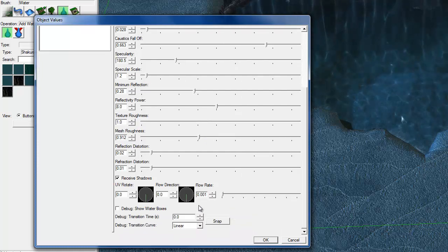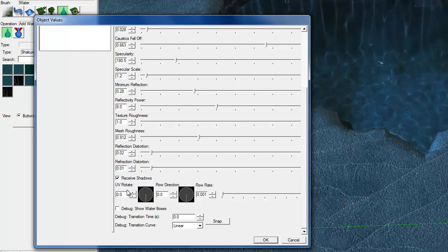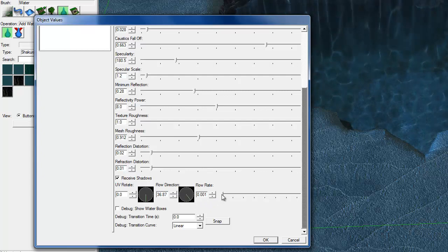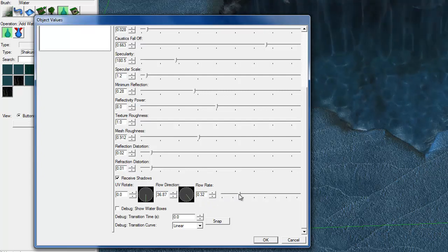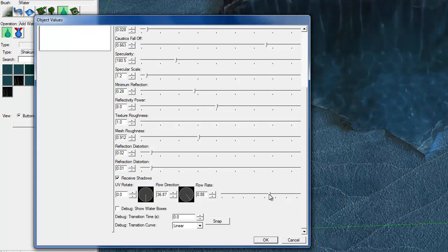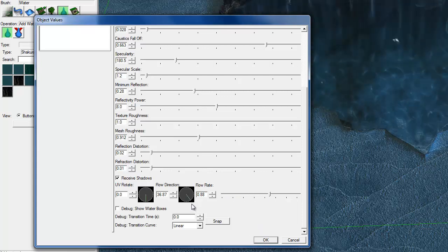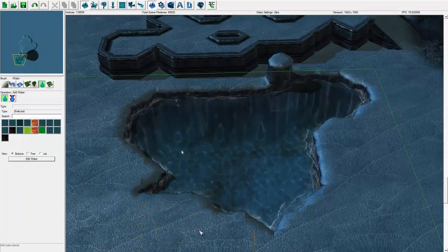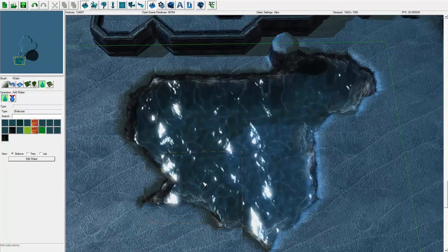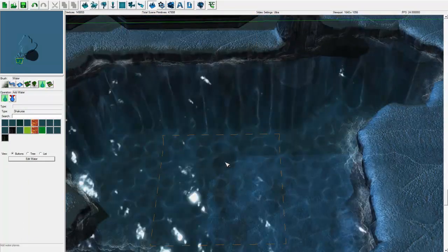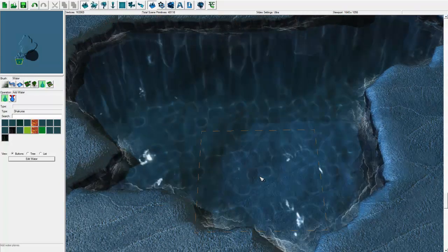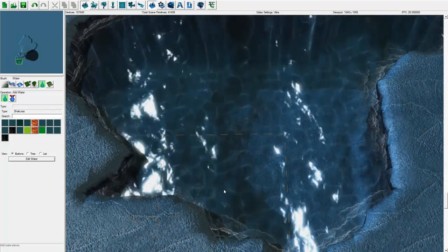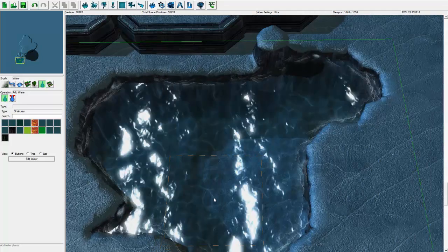A couple more things here. At the bottom, you've got receive shadows, UV rotate, flow direction - this just changes the way the water is flowing. You can change the flow rate, so if you actually want to have it look like a river, you can adjust this here. I will kick this way up so you can see what is going on when I click OK. I've got it flowing down that way, and so here is the water. You can see that I added the sun rays kind of down in the bottom of it. I made it so that way you can see all the way down. And that's how you edit the water.